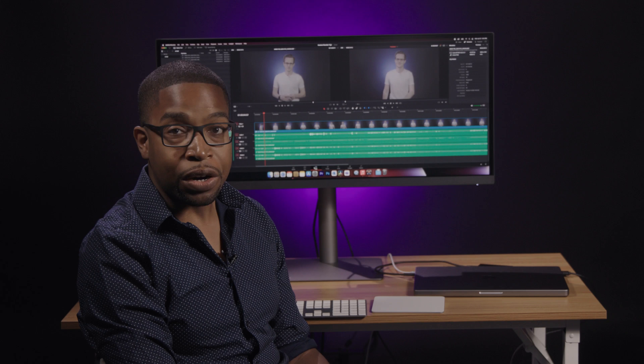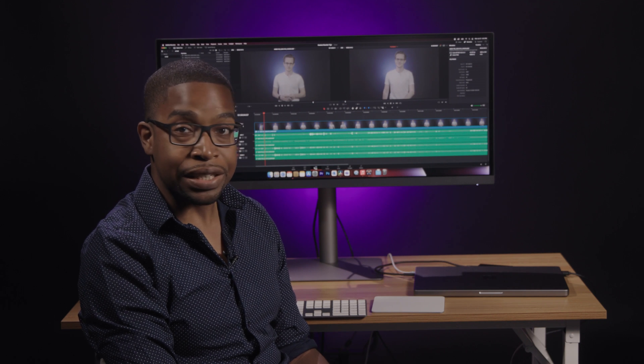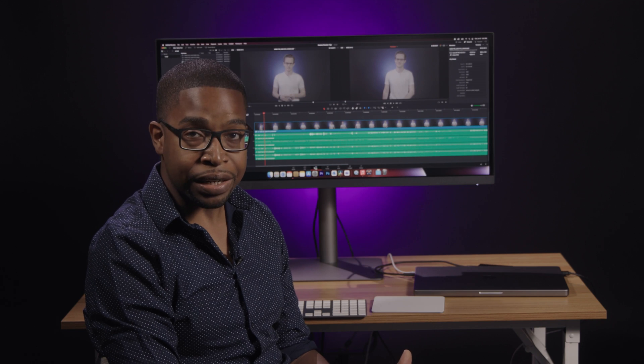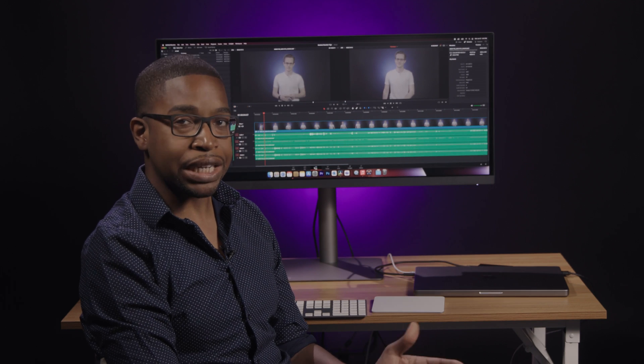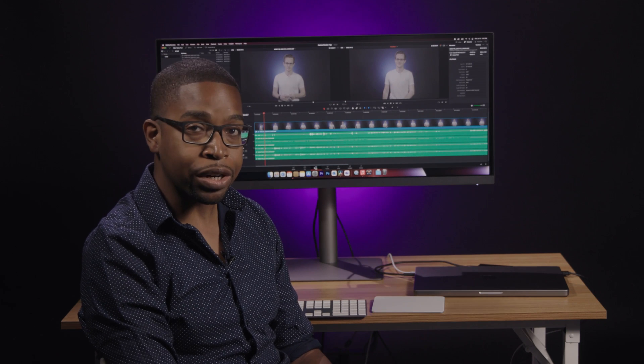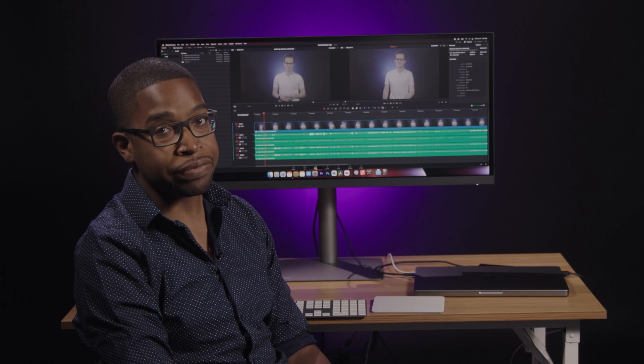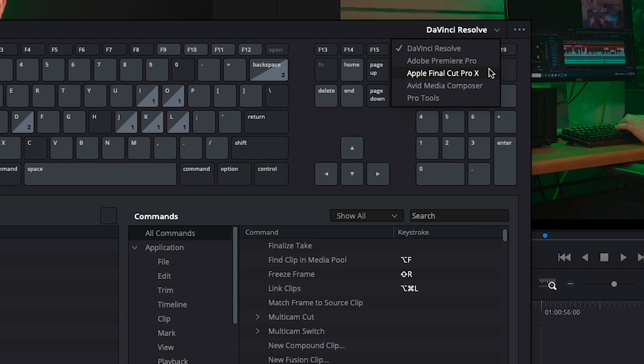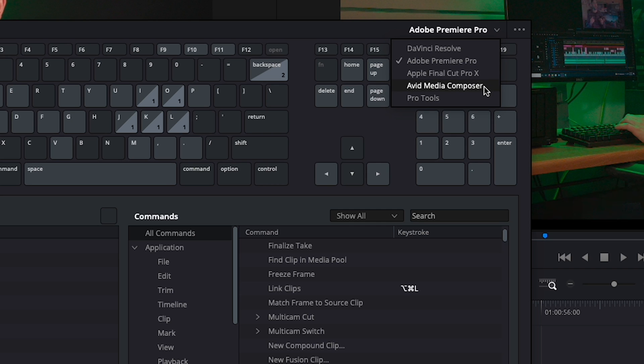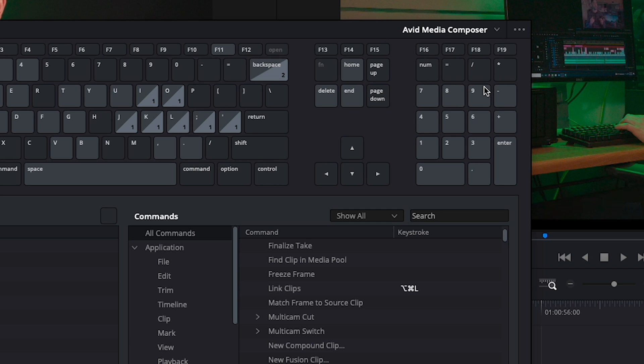Shortcuts like these are simple and save time on every edit, providing exponential results as you grade longer and more complex videos. For editors that are transferring to DaVinci Resolve from another video editing program, you can even choose to mimic the keyboard shortcuts of other programs.